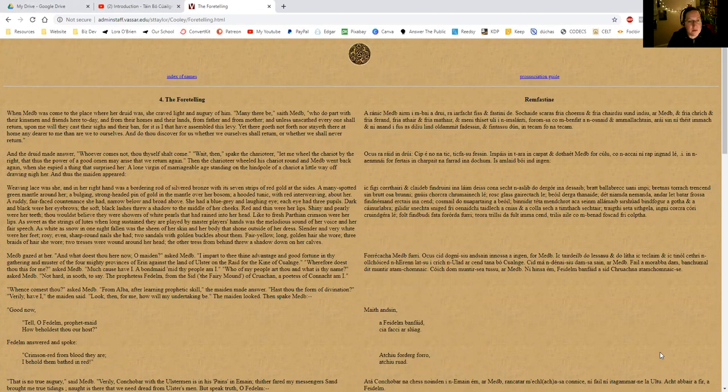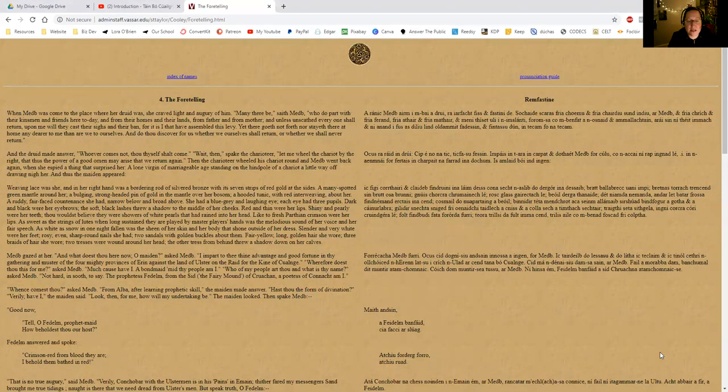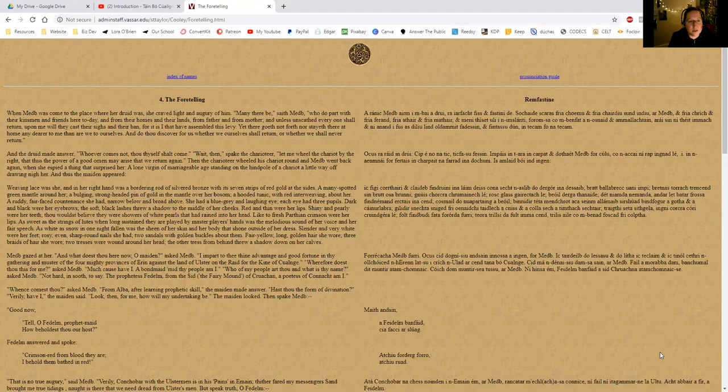When Maeve was come to the place where her druid was, she craved light and augury of him. Many there be, saith Maeve, who do part with their kinsmen and friends here today, from their homes and their lands, from father and from mother. Unless unscathed everyone shall return, upon me will they cast their sighs and their ban, for it is I that have assembled this levy. Yet there goeth not forth nor stayeth there at home any dearer to me than we are to ourselves. Do thou discover for us whether we ourselves shall return or whether we shall never return.